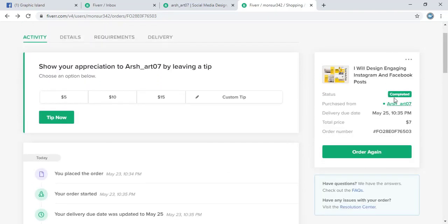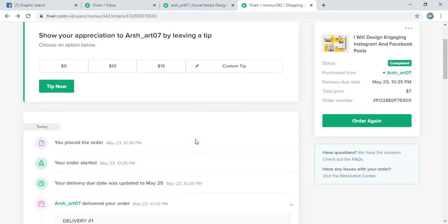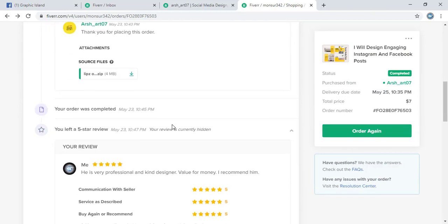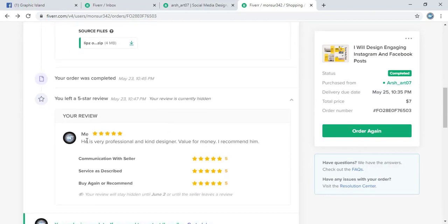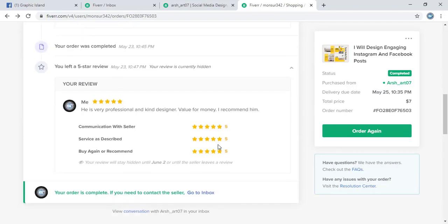And now you can see the order is completed. And here you can see the feedbacks I have just given to him. This is in public now.